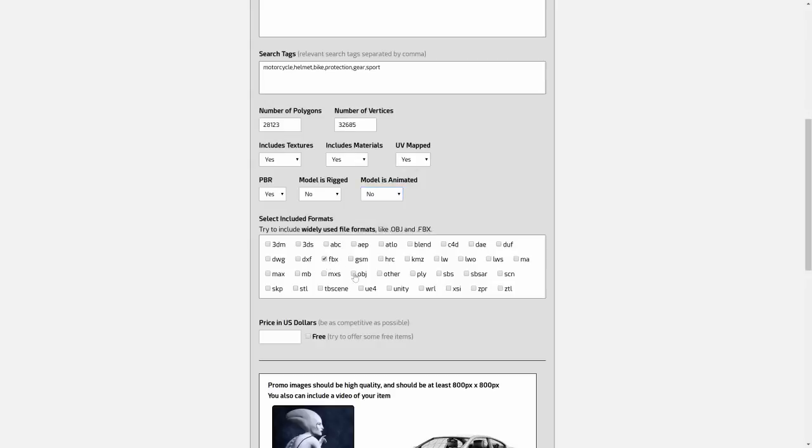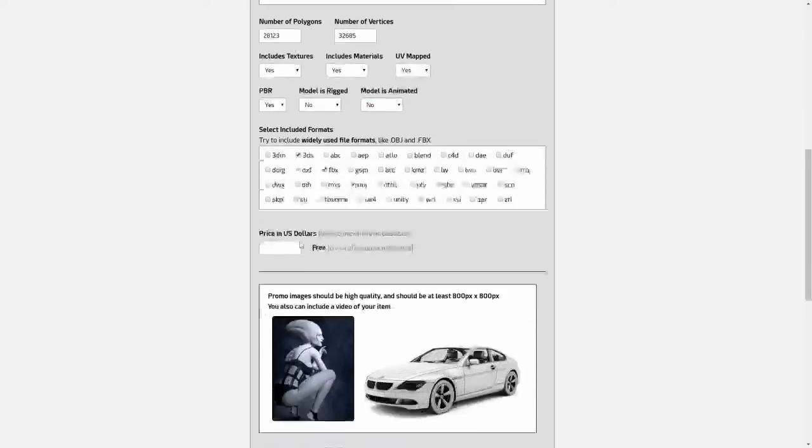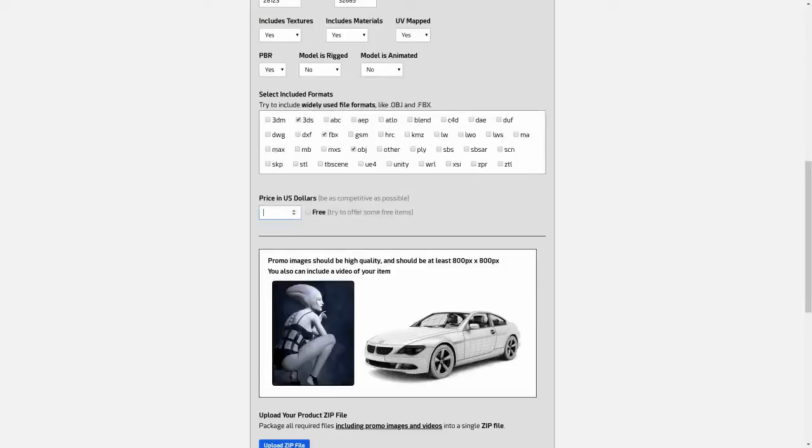Next, indicate what file types are included in your item. We recommend you include a couple of widely used formats like FBX and OBJ for compatibility.